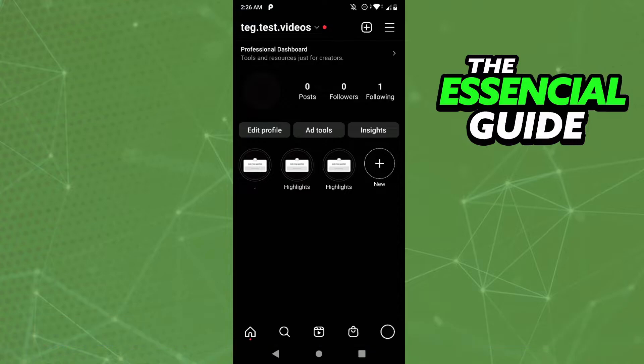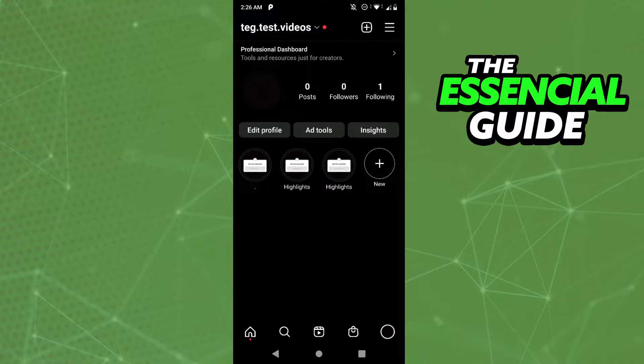So the first thing you need to do is make sure your Instagram and your Facebook apps are updated.